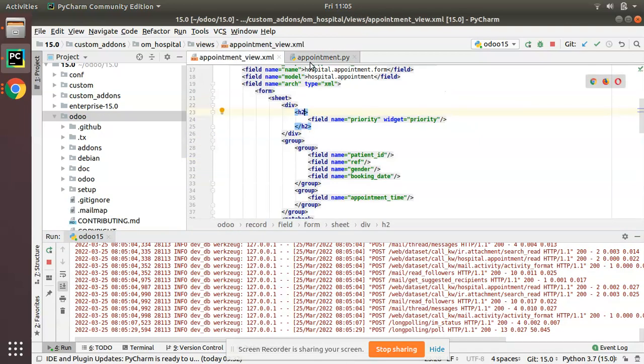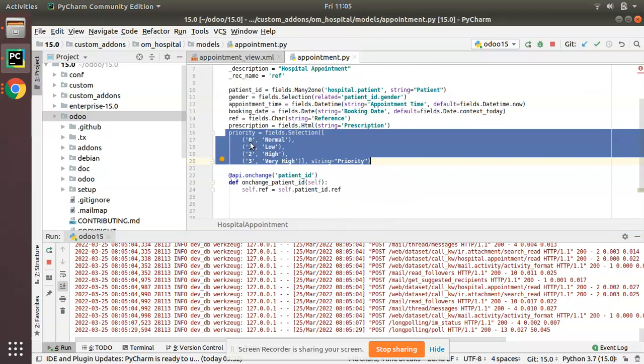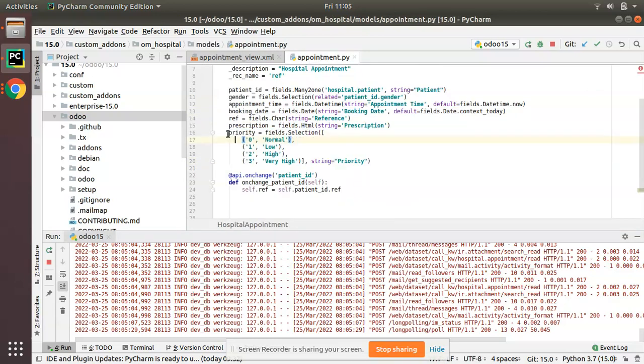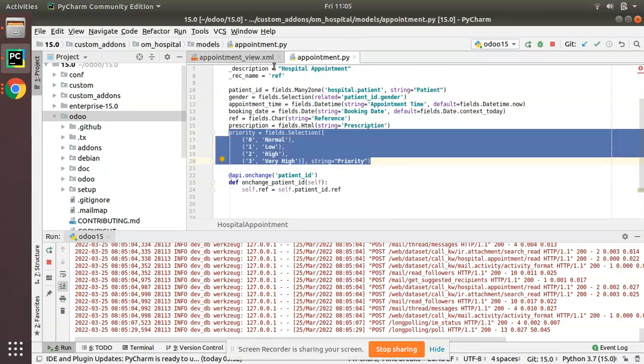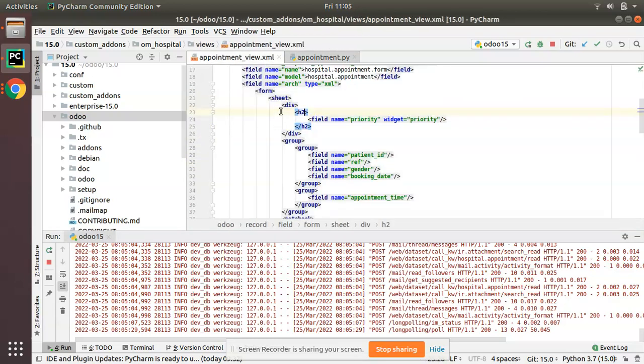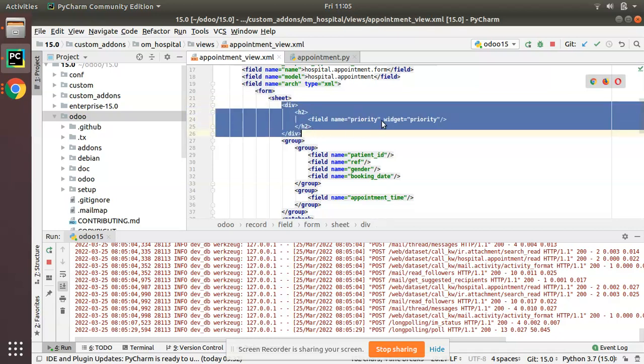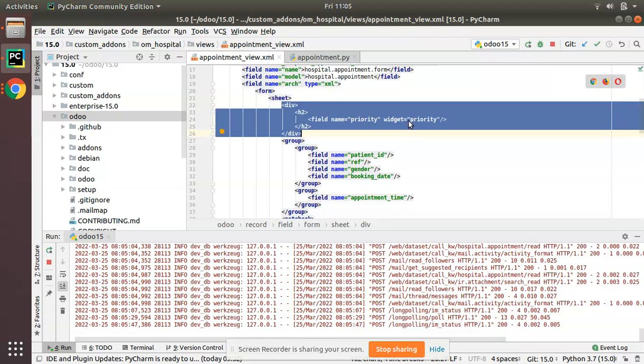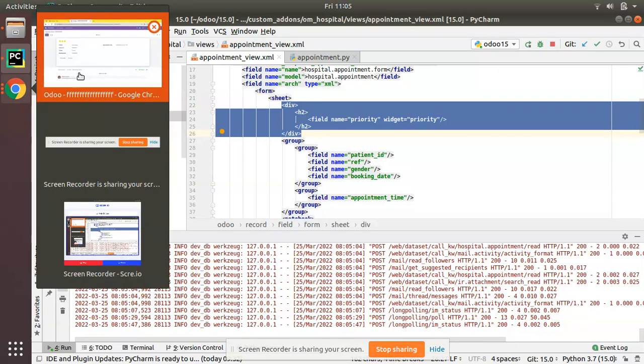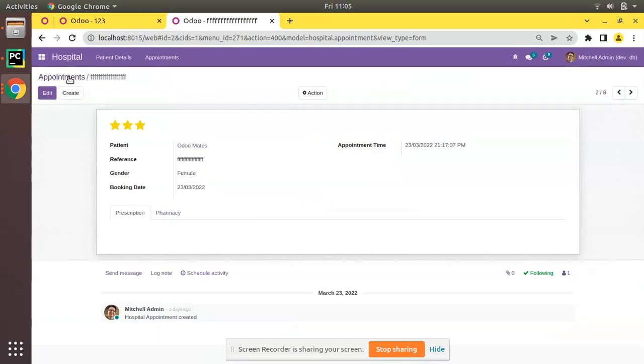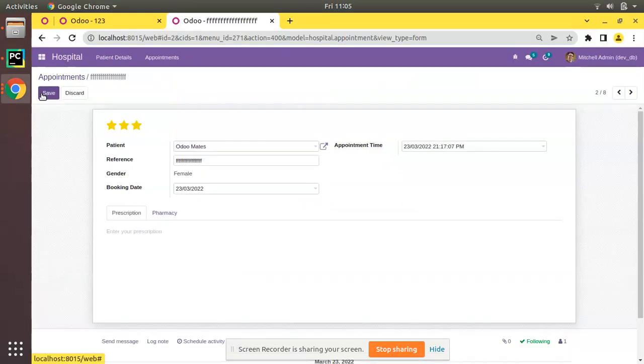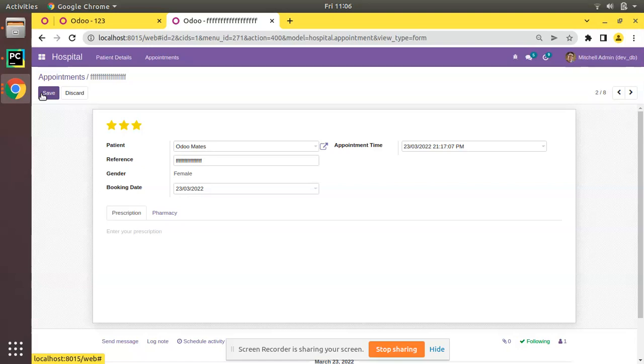I hope you understood what we have done. Simply define a field of type selection and add it inside your view with widget priority. That's it for the day. If you have any doubts, feedbacks, or suggestions don't hesitate to contact us at Odoo mates at gmail.com. Feel free to connect us at any time. That's it for the day, have a nice day, thank you.